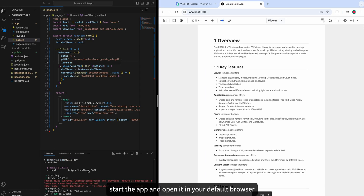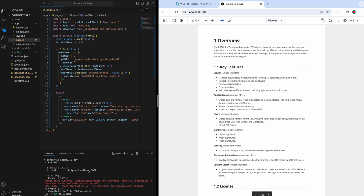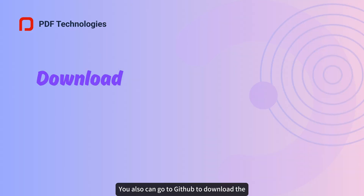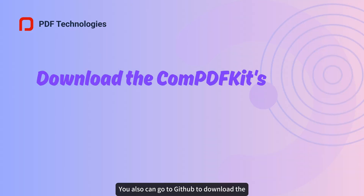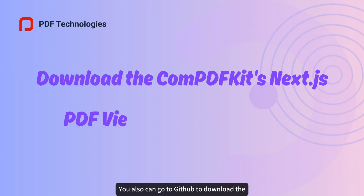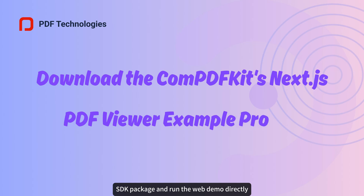Step four: start the app and open it in your default browser. You can also go to GitHub to download the SDK package and run the web demo directly.